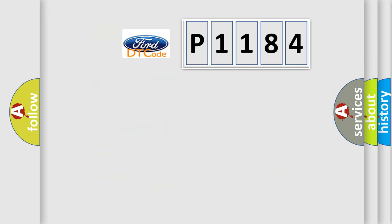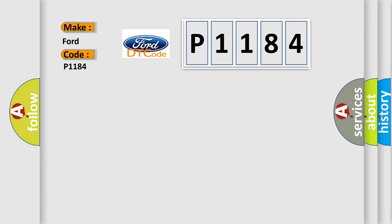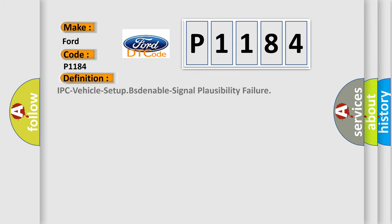So, what does the diagnostic trouble code P1184 interpret specifically for Infinity car manufacturers? The basic definition is: IPC vehicle setup BLIS enable signal plausibility failure.